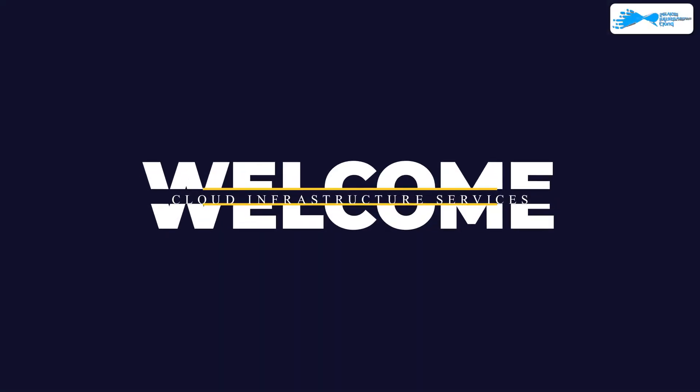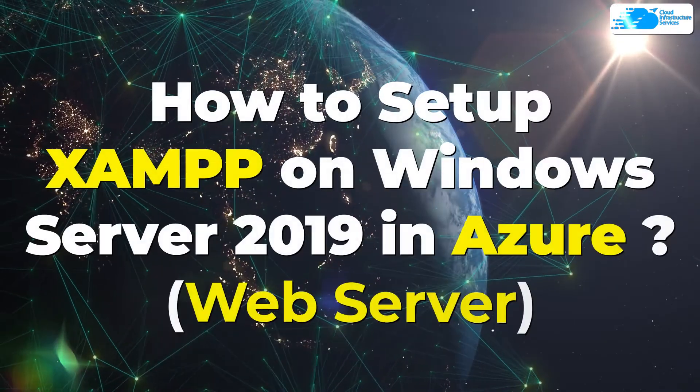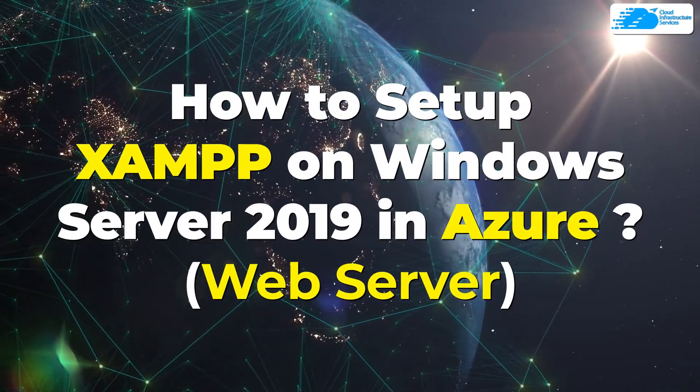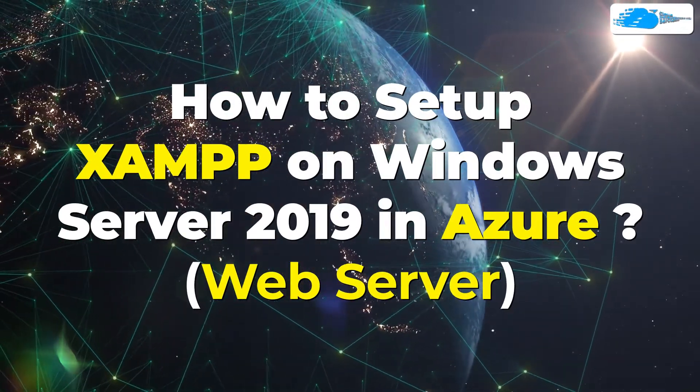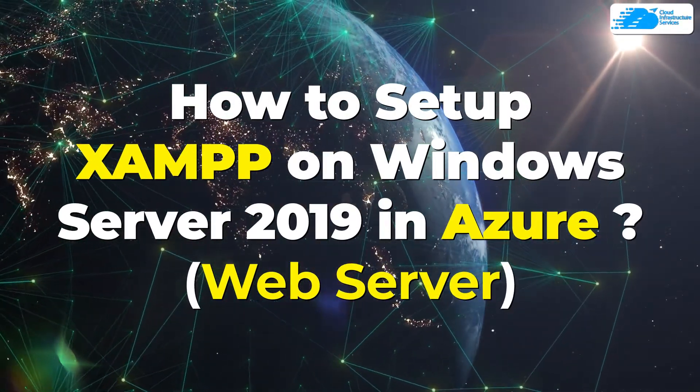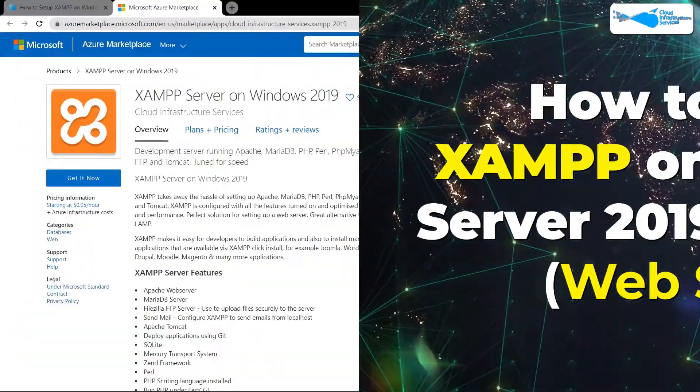Welcome to Cloud Infrastructure Services YouTube channel. In this video, we are going to show you how you can set up a XAMPP server running on Windows Server 2019 hosted on Azure.